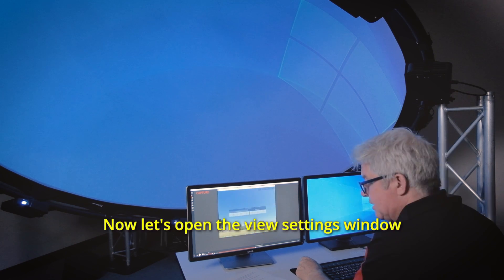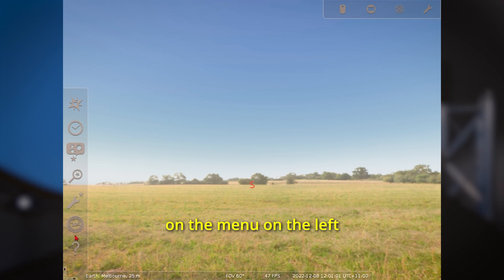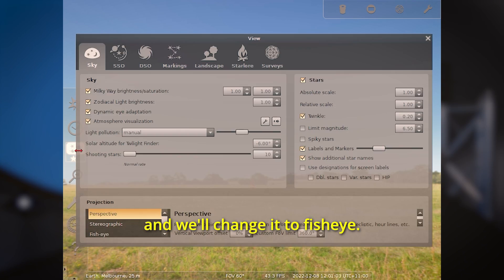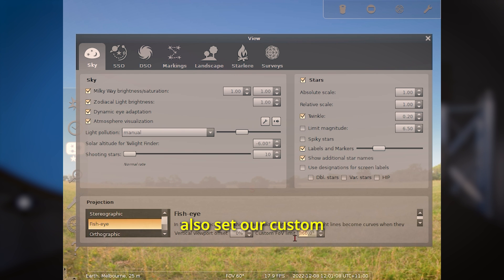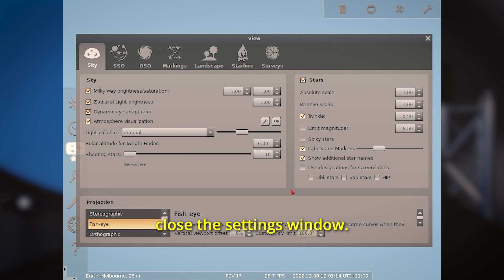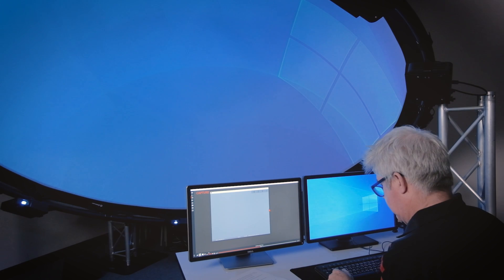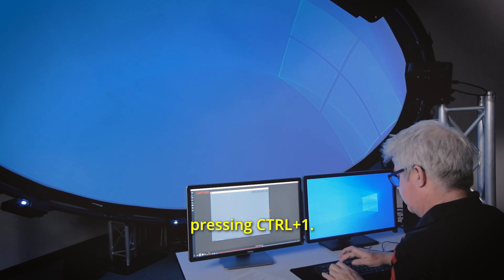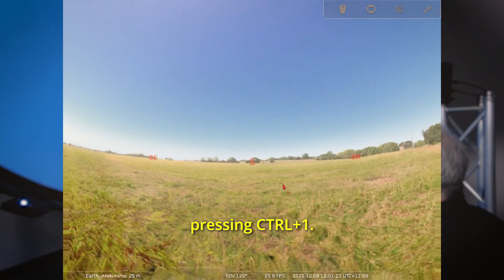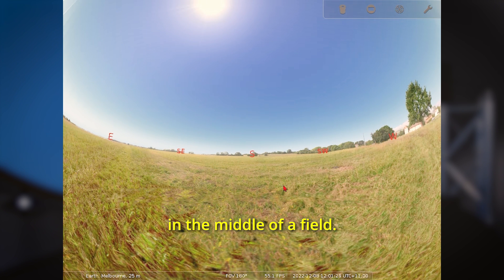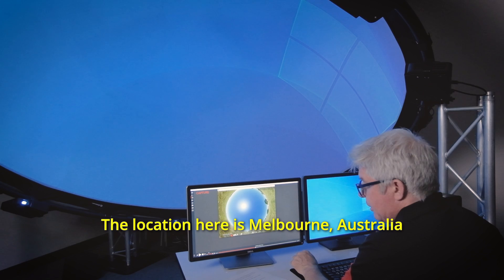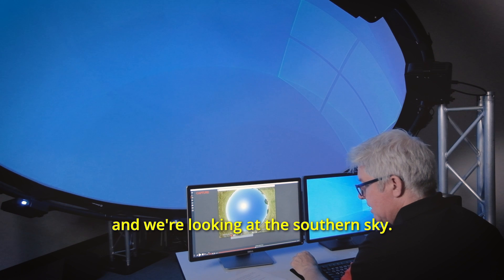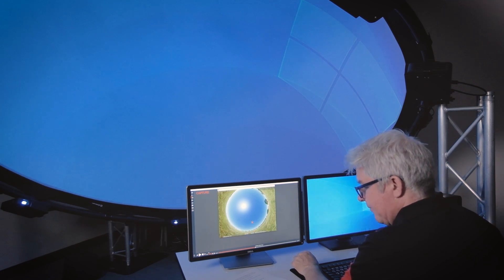Now let's open the view settings window by clicking on the icon on the menu on the left and we'll change it to fisheye. Having done that it's a good idea to also set our custom field of view limit to 180, and then I can close the settings window and I'll zoom back out by pressing ctrl alt 1. Now you can see that we're in the middle of a field. The location here is Melbourne Australia and we're looking at the southern sky.